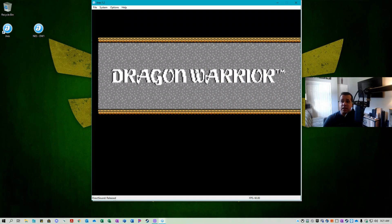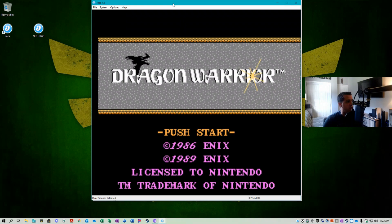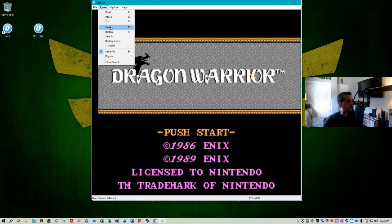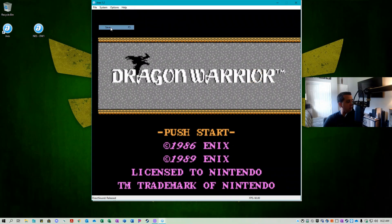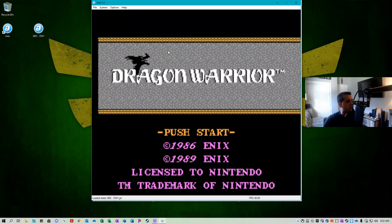So as you can see the game has opened. So while playing your game you can create instant save points with the JNES emulator just by simply going file save and then file restore and you will basically be able to save and pick back up where you left off at any point in your game.